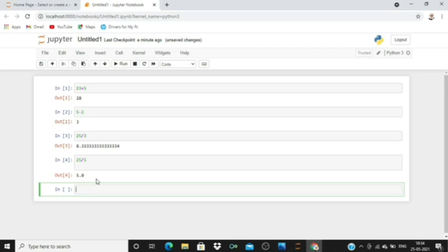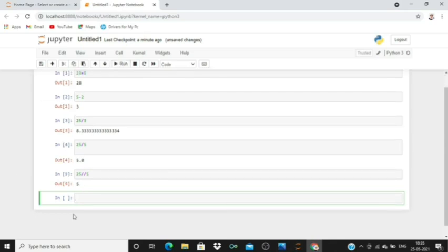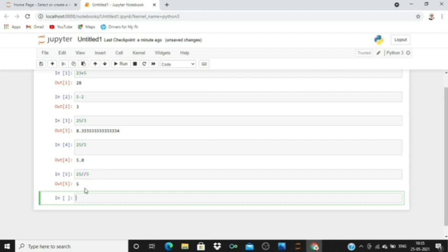If you need only the integer value, we're going to do 25 double divided by 5. Let's run. See, while using this double division operator, we get a pure integer.